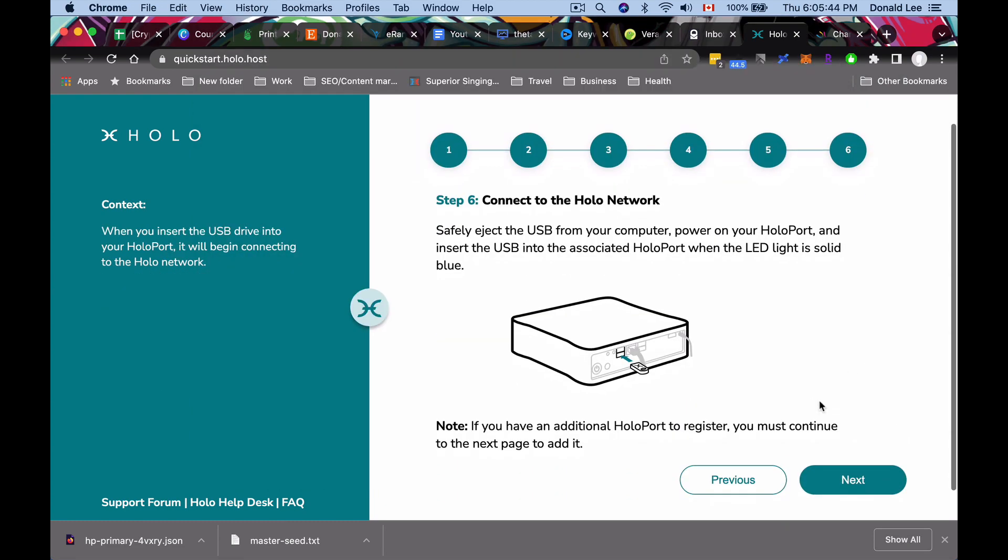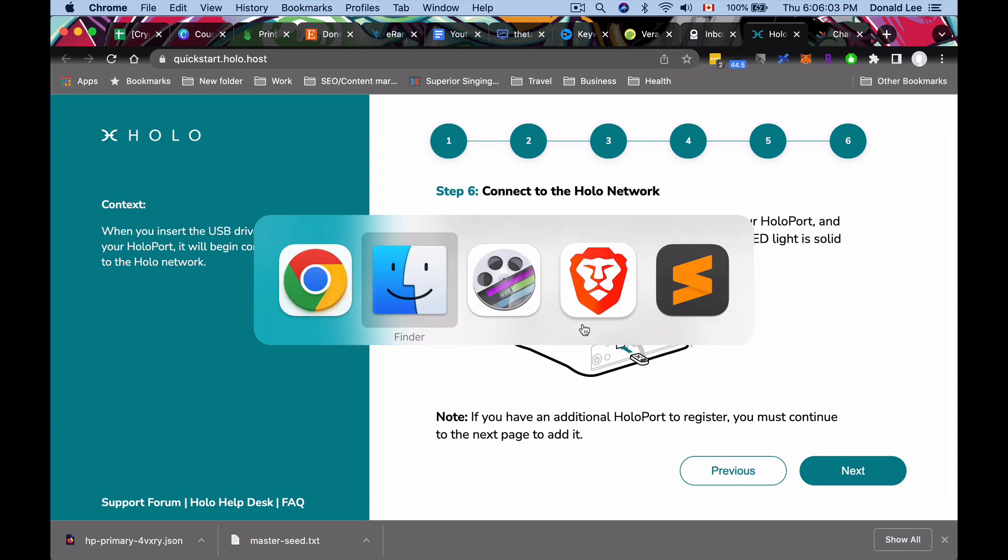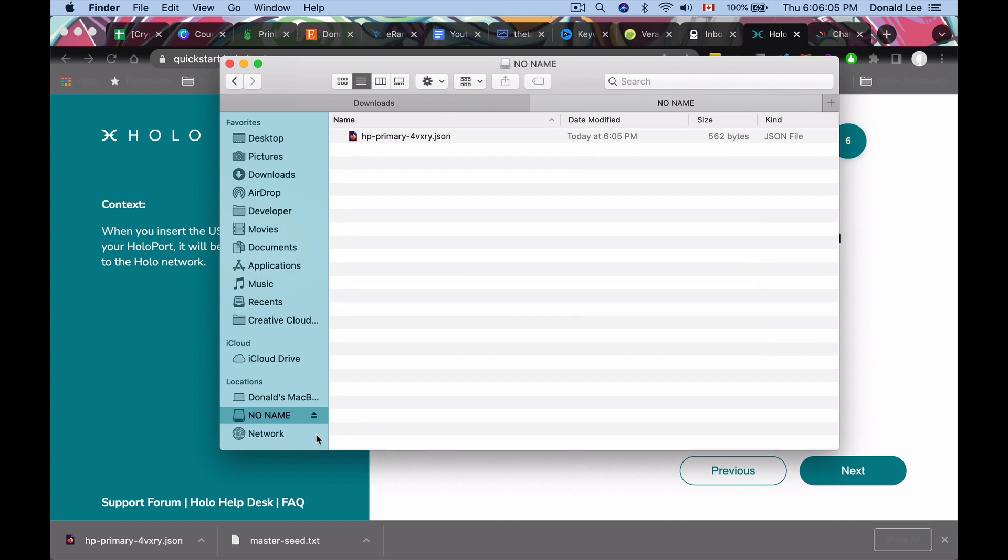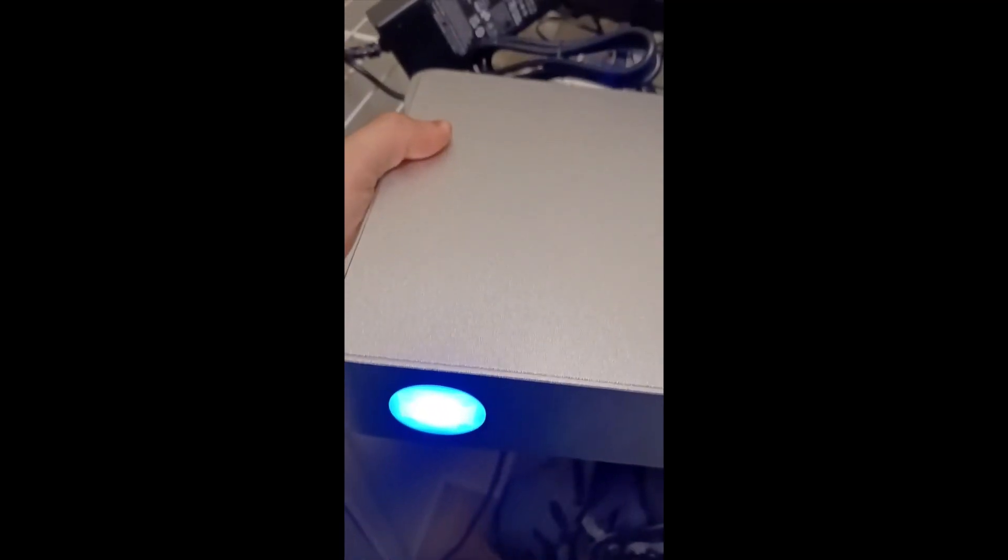Because you need to move the file to the Holoport USB drive. So it's going to be no name. That's how mine came up. I'm not sure how yours is going to come up but we'll just move that over there and make sure it's over there and then we're going to click next. So to connect to the holo network what you need to do is safely eject the USB from your computer. Power on your Holoport and insert the USB into the associated Holoport when the LED light is solid blue. So what we're going to do is eject this so go back to finder or whatever you're on, click this little eject button and now you are safe to unplug your USB from your computer and we're going to plug it on the other side. So you can see here that my Holoport is blue and all you have to do is go to the back here and make sure to plug it into the 3.0 socket not the 2.0 socket because I believe that is for mouses and keyboards but the 3.0 socket is where you want to slot it into.